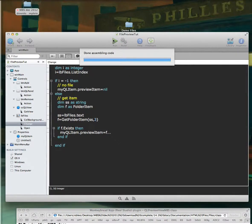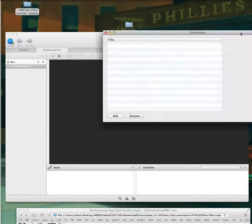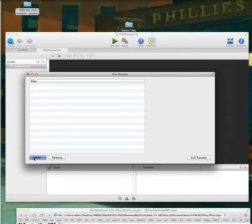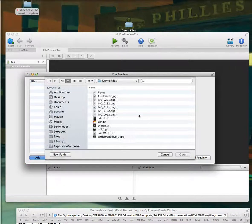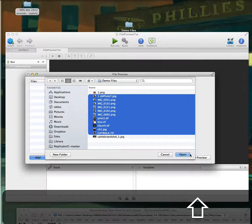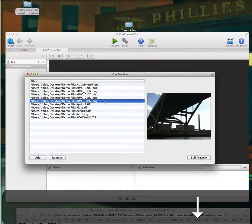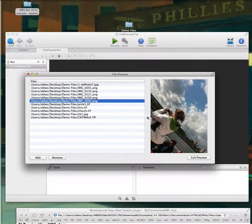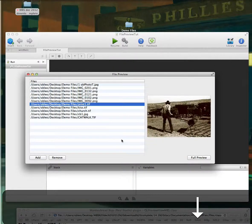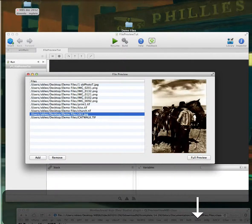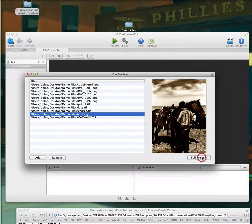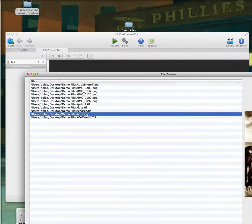All we have to do is tell our Quick Look view item — declared in the properties — to set the preview item equal to F. Now this should work fine. Let's try it. Let's bring it up on screen, add some files to our object, grab a couple, and as you can see, we select our item and can see our previews here just fine within our view.